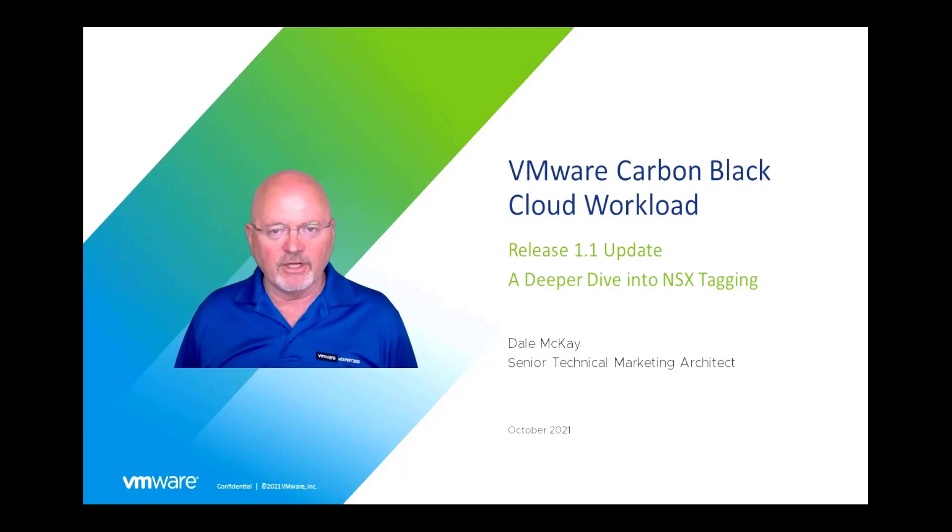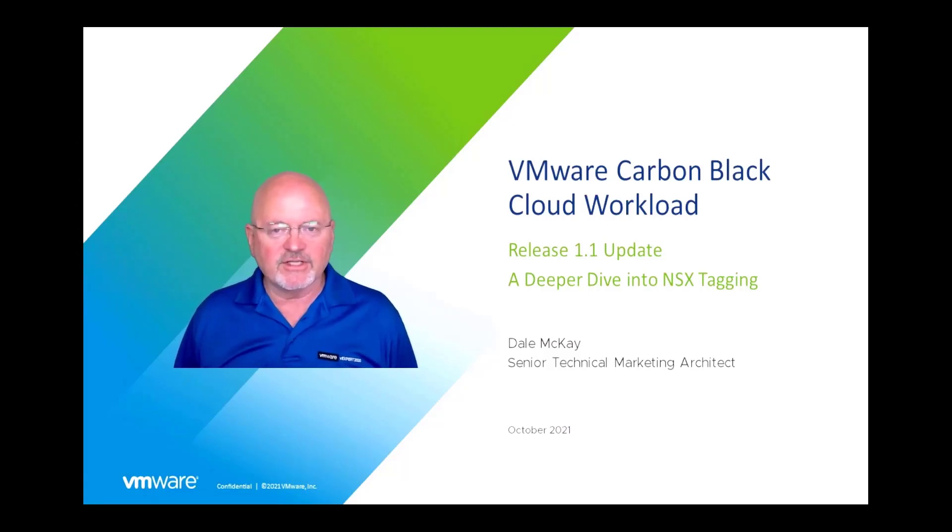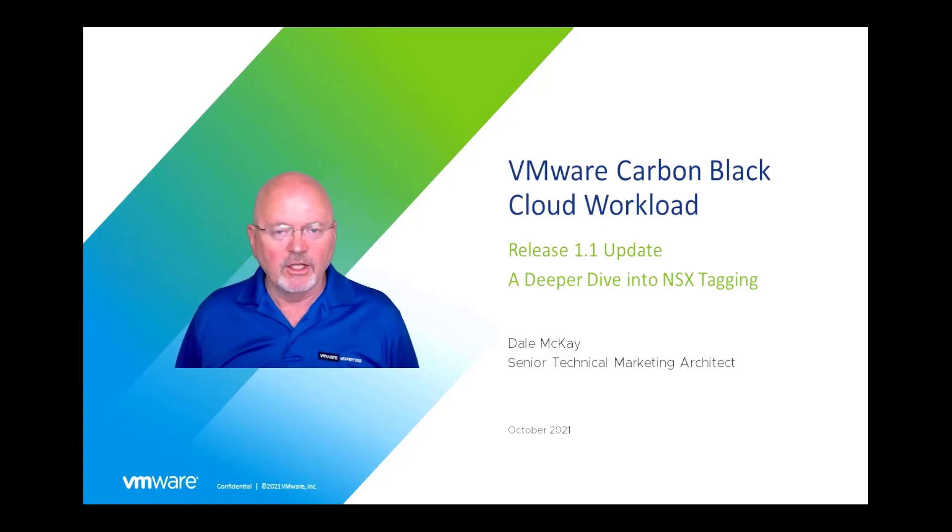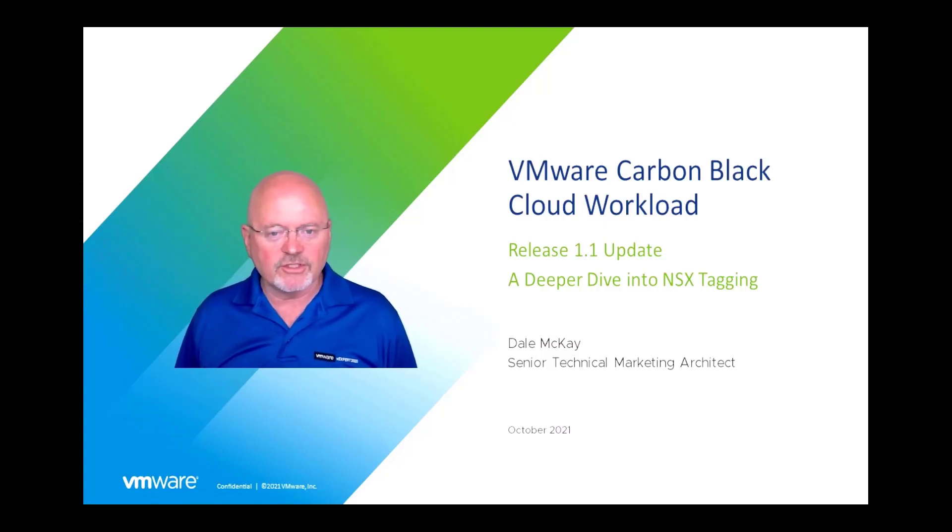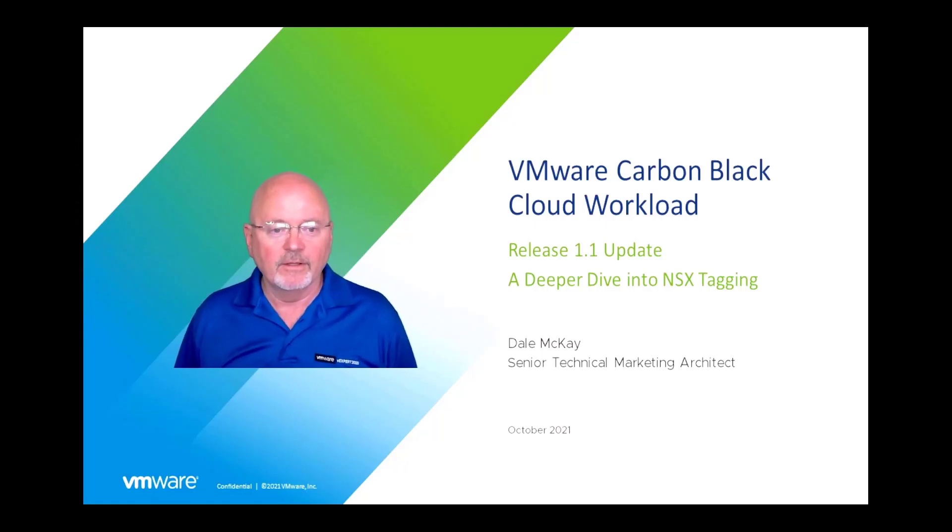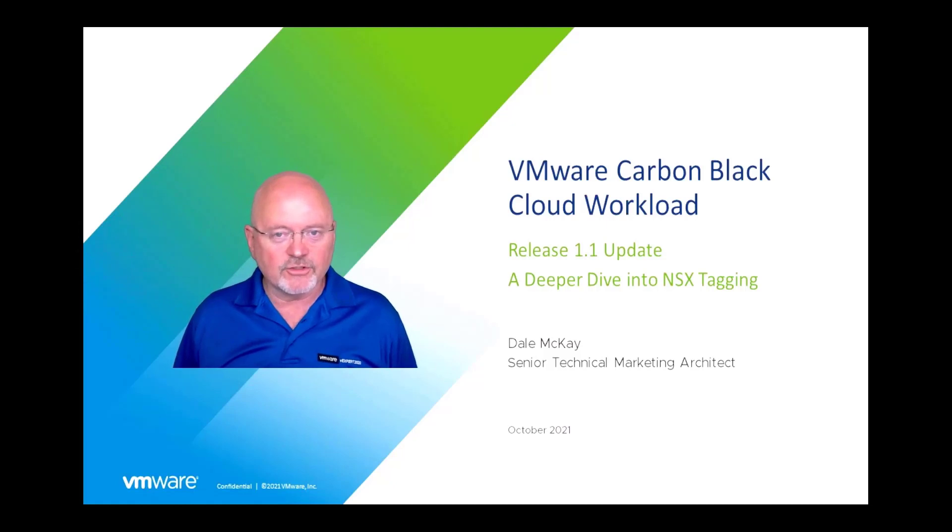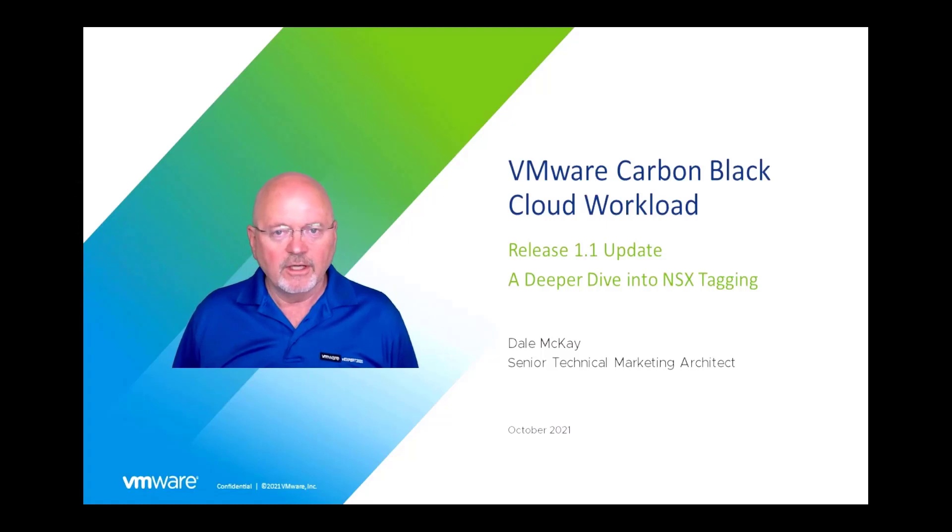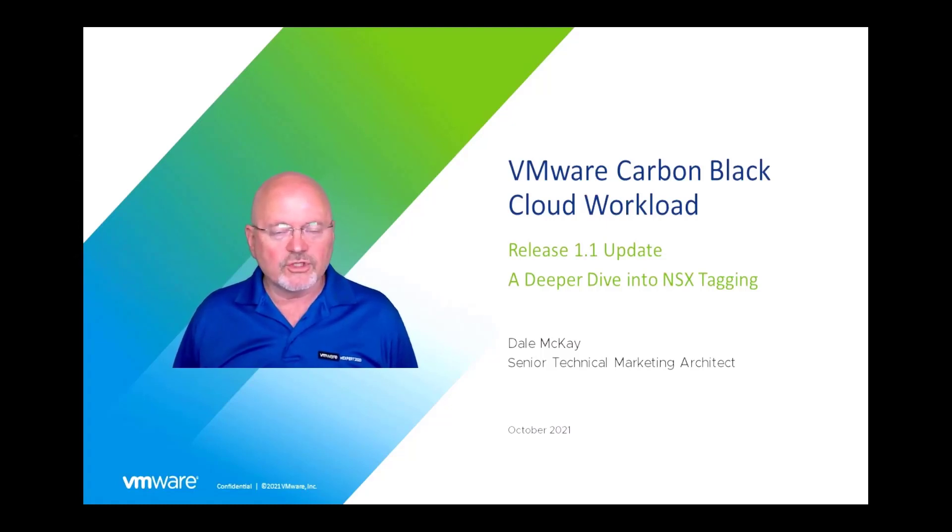on a little bit deeper dive into NSX tagging. Now NSX tagging is a new feature that we've released in the 1.1 release for the Carbon Black Cloud Workload product. I think you'll find it pretty interesting. I'll walk you through how to enable it, how to use it, and ultimately what the end result is for you being able to apply NSX tags from the Carbon Black cloud console.